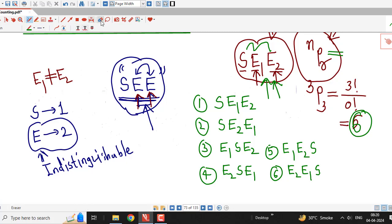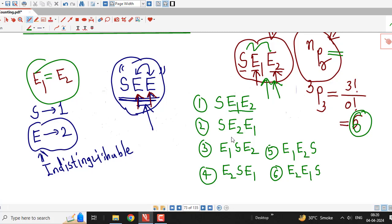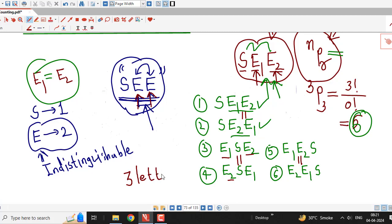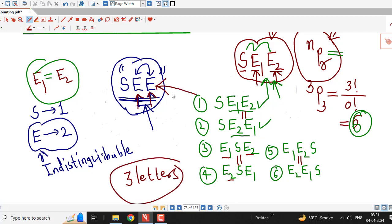Now suppose we consider E1 and E2 as equal. When E1 and E2 are equal, pairs of arrangements become identical. Because E1 and E2 are equal, several pairs of words are the same, so our count reduces. Instead of 6, we now have three distinct words that can be constructed from the letters of this word SEE.